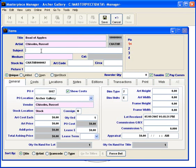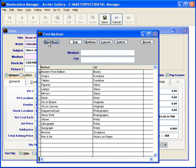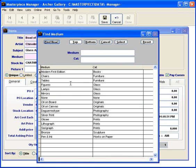The subject in this case is going to be glass apples. The medium, again you can double-click with your mouse and choose from your list. In this case, I'm going to select figures glass.